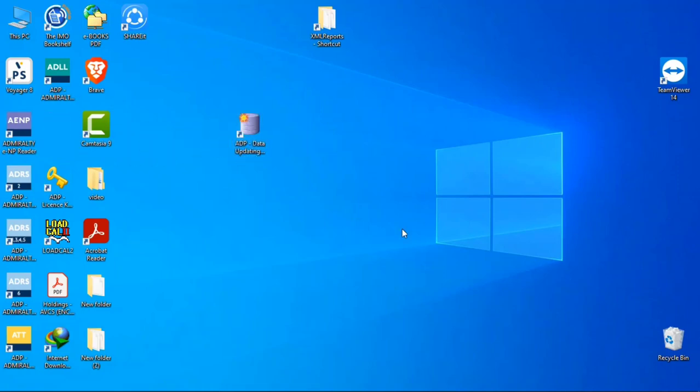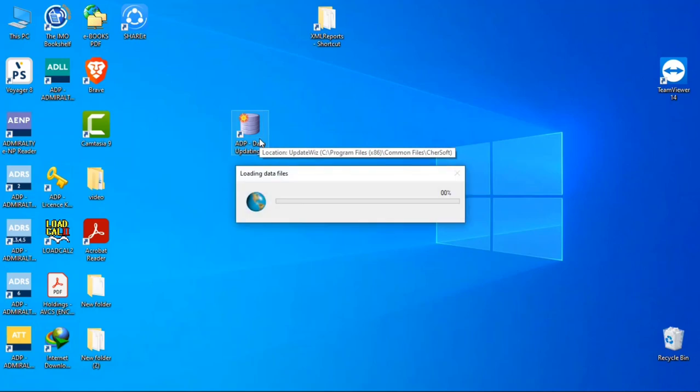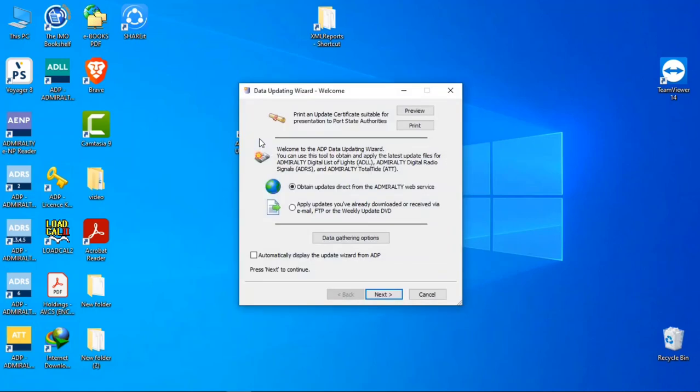For that, open your ADPA Data Updating Wizard. Here two options are available. Click on the first one: Obtain updates direct from Admiralty services.